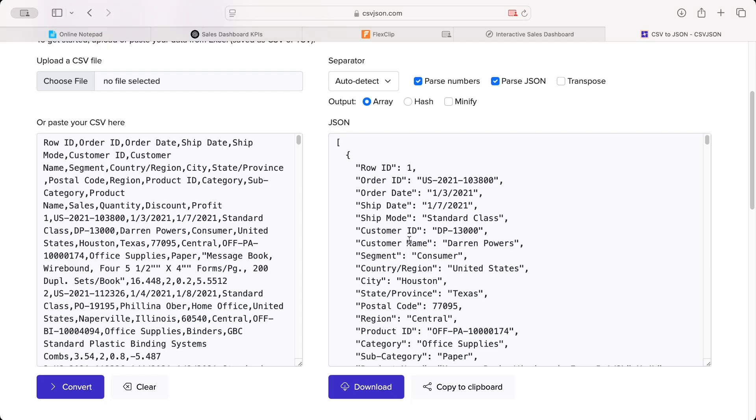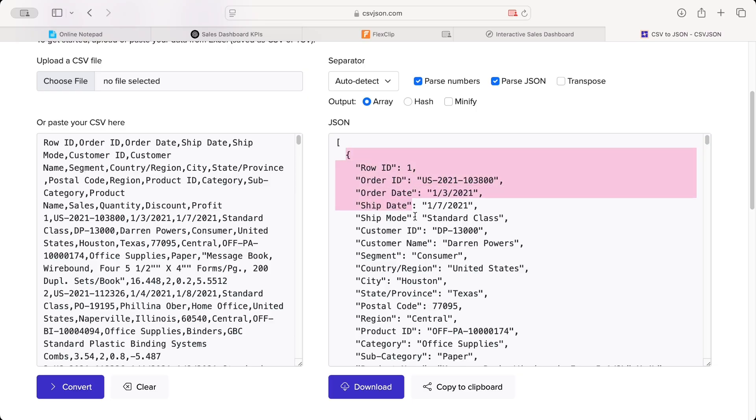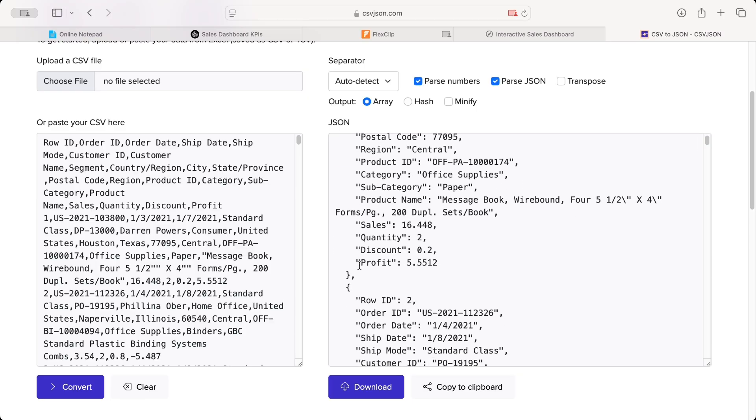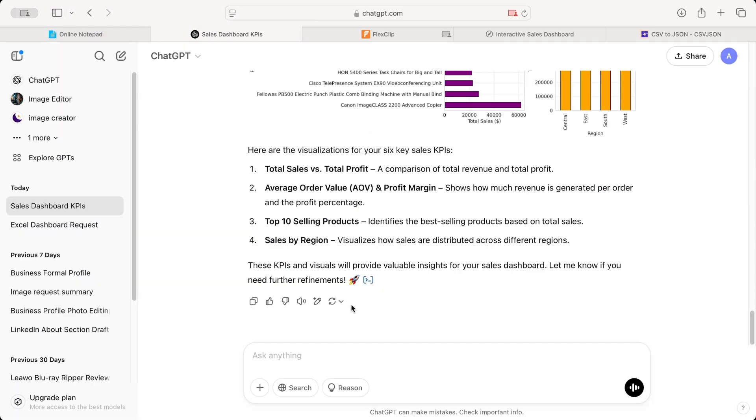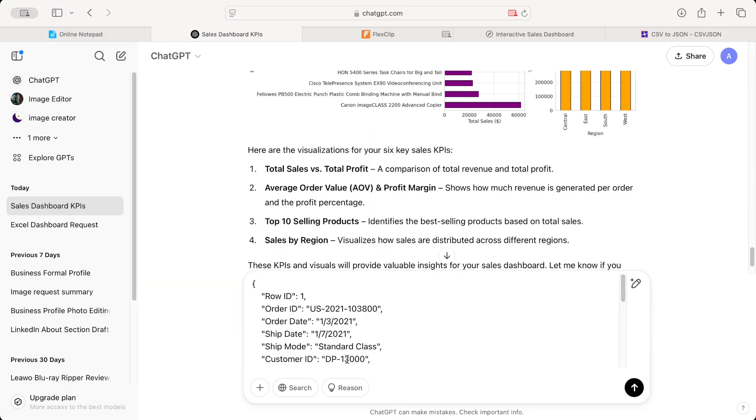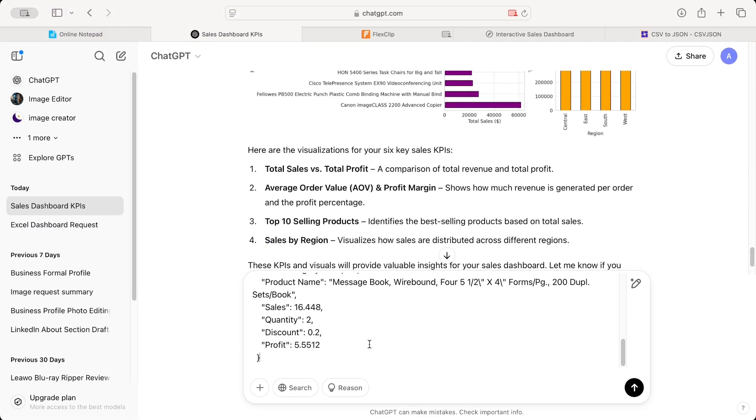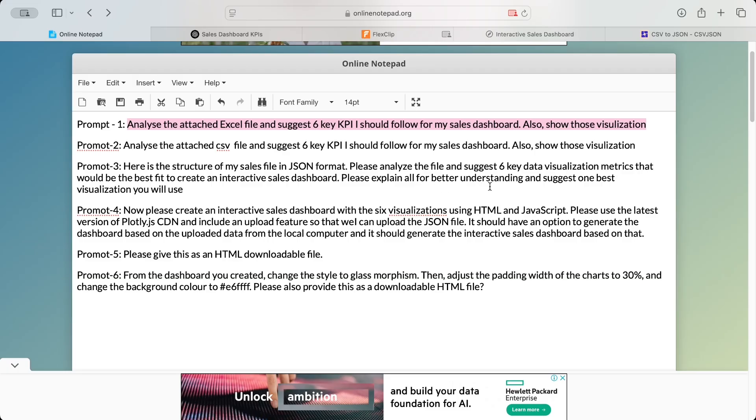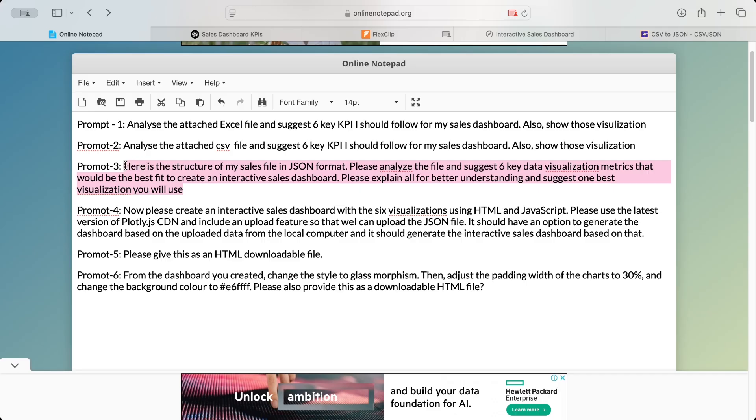So what I'm going to do is, for the demonstration purpose, I'll ask ChatGPT to just work on one row of data. So I'll just copy paste this one, copy from here, paste it over here. And then I'll copy the third prompt, that is, here is the structure of my sales file in JSON format. Please analyze the file and suggest six key data visualization metrics that would be best fit to create an interactive sales dashboard.